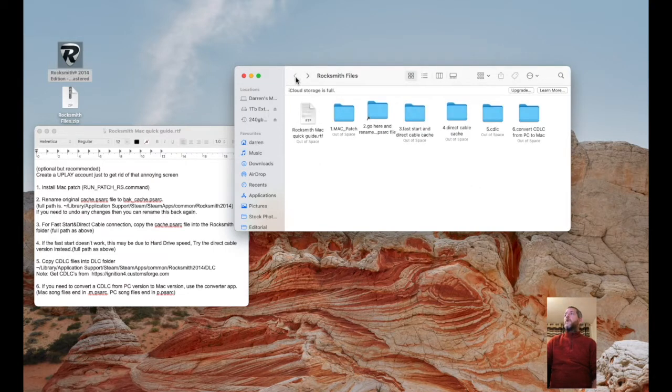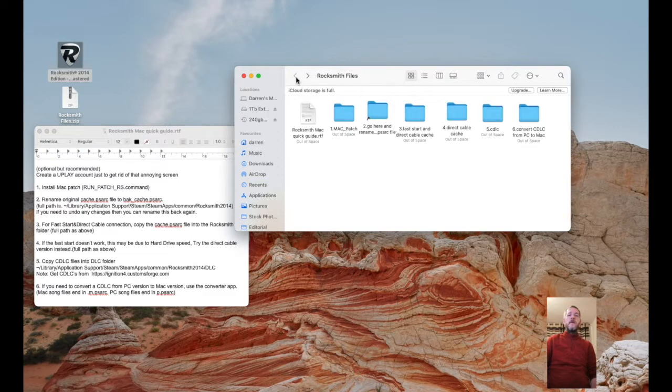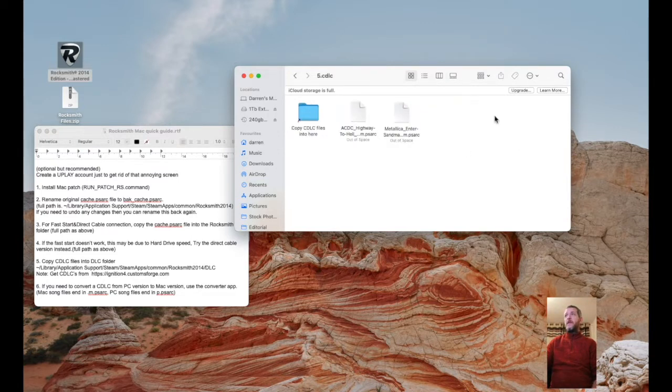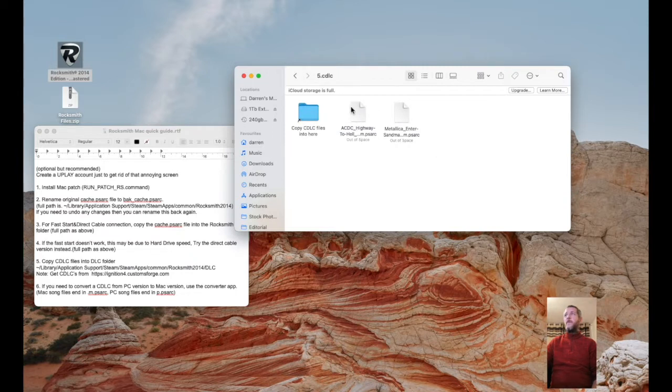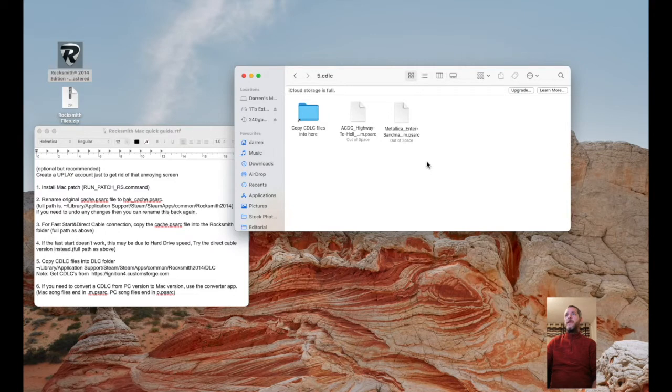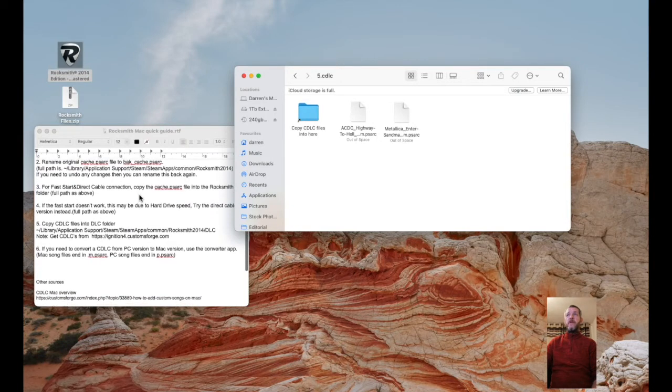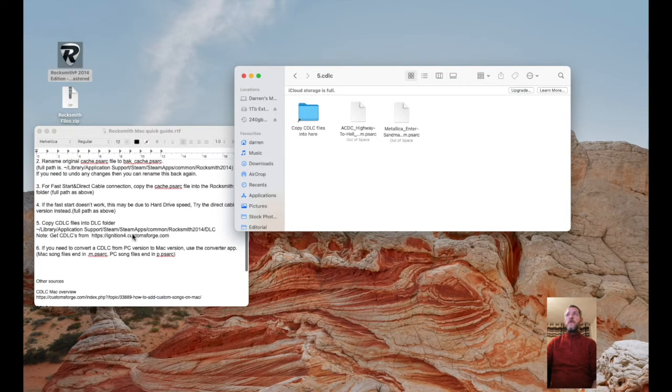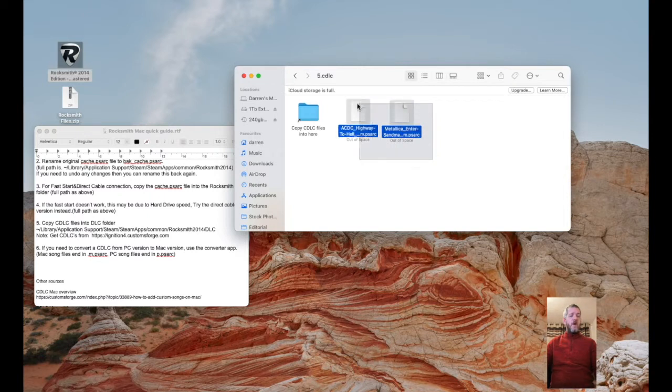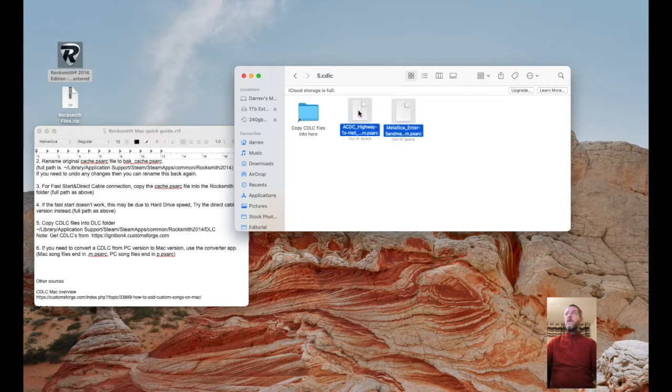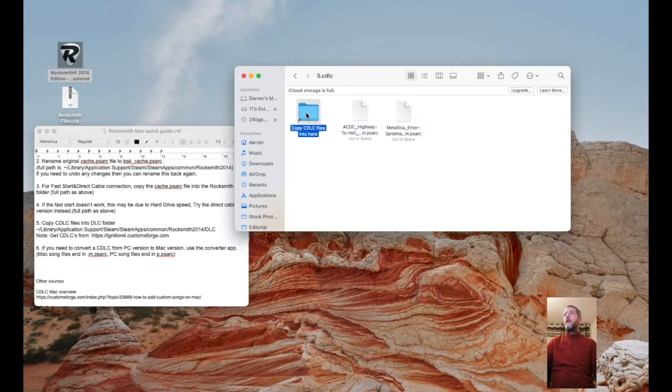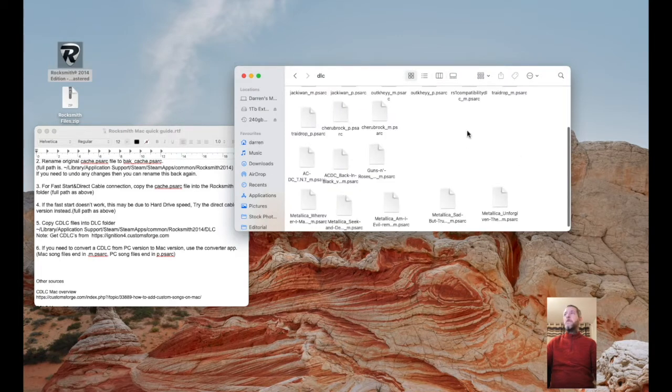Custom downloadable content. As you can see I've already provided a couple of samples here and that's the folder they go into. In the instructions here it gives you the full file path if you want to do it yourself. I'll drag it in, or Command-C to copy and paste Highway to Hell and Sandman. That's done.